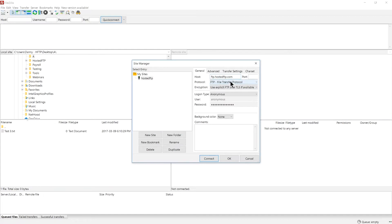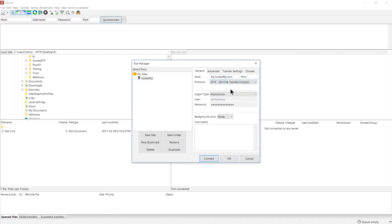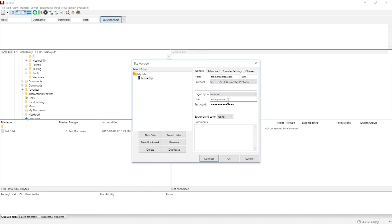Next, select your protocol from the drop-down menu, change the logon type to normal, and fill in the blanks for the user credentials.